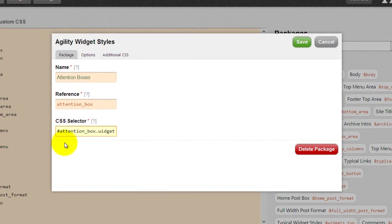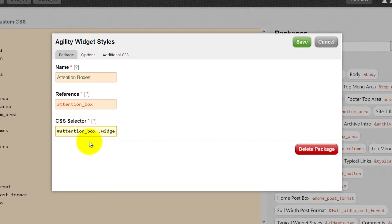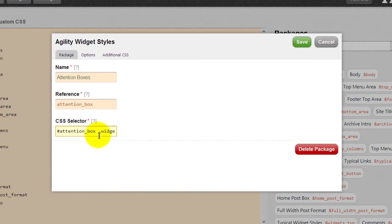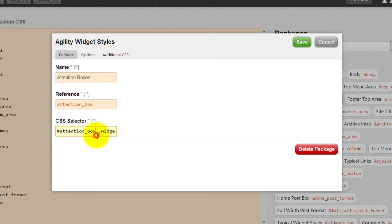And we have to have a space now, because the container called widget is inside of the container called attention box. And that's the way this thing works. And so when you specify, when you use the ID in that smart widget columns box, if you create an ID in there, then it needs to be separated from whatever class the widgets are called by a space.